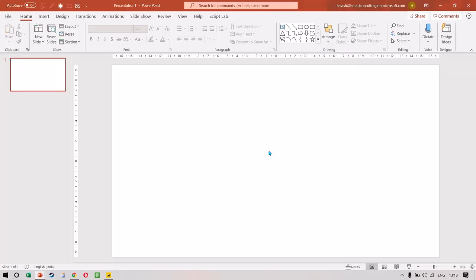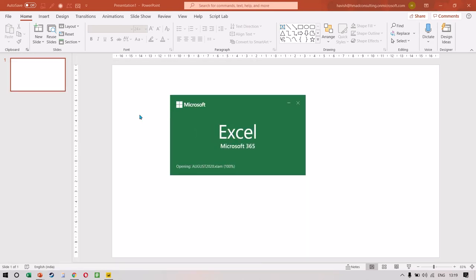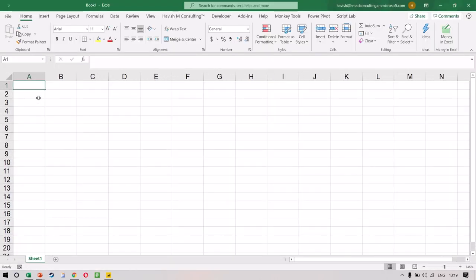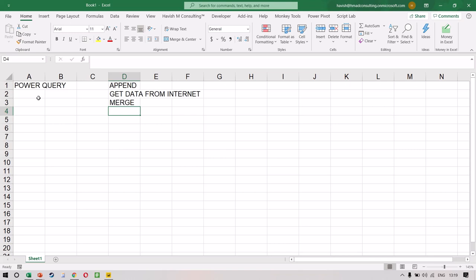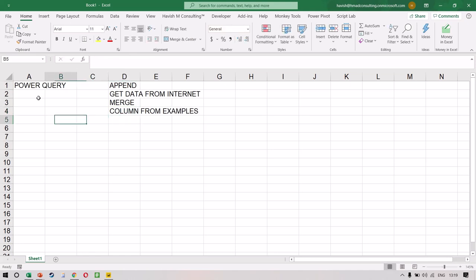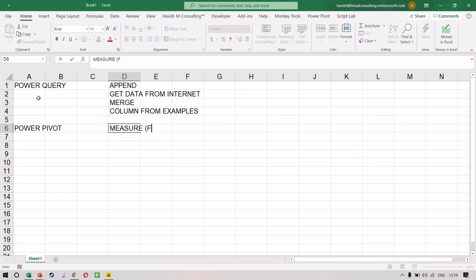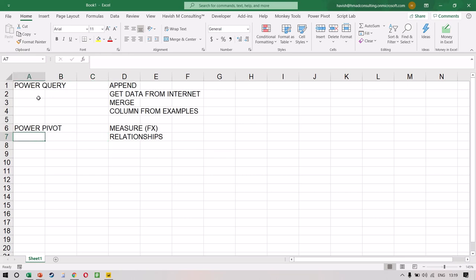So everyone, that completes our video on Power Pivot and Power Query. I hope you liked the video — we covered quite a lot of topics. In addition to showing you the types of calculations and summaries available inside Pivot, we also saw something much more important: how using Power Query we can append our data, get data from the internet, do a merge, and use Column from Examples — that's the machine learning bit we're using to clean the data. In Power Pivot, we saw how to create measures and create relationships between different tables.